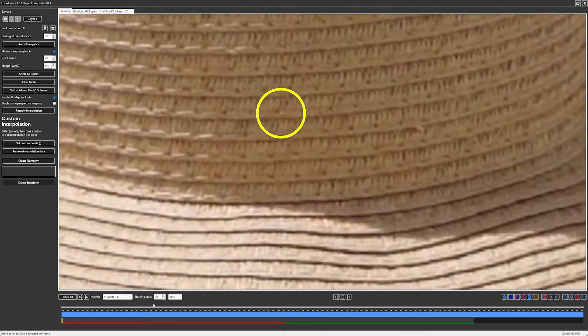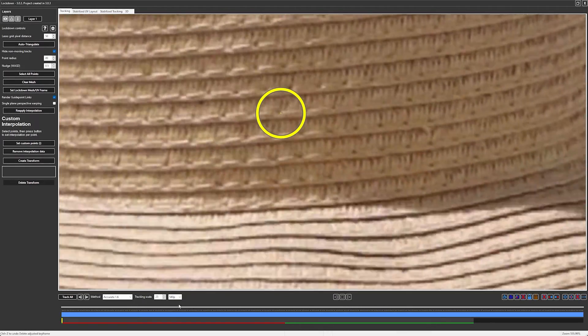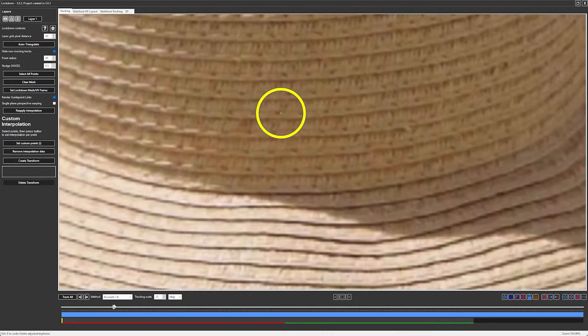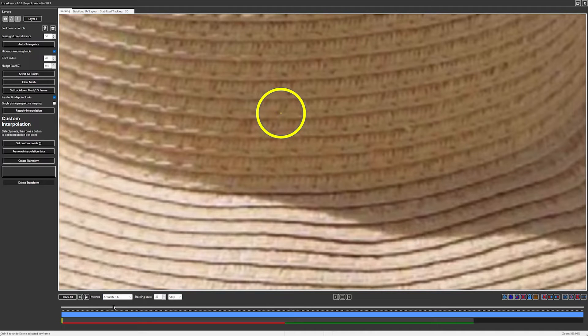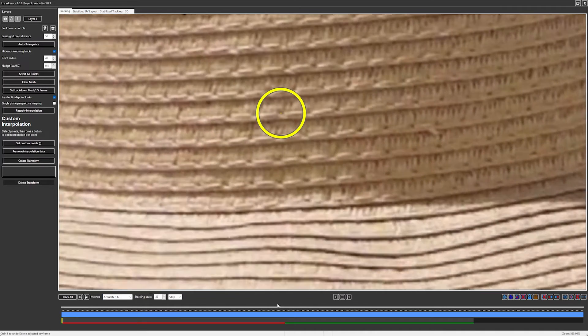In this example, this same point doesn't track as well because we tracked it using a less accurate tracking mode, which might be a good idea when you have a very long shot because it's faster.